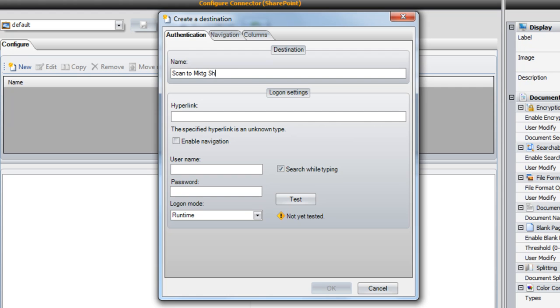If you create multiple destinations for your connector, these names will appear within the ShareScan client. The user will select the destination for their scanned document by selecting it from a list, so be sure to put some thought into what you call yours.